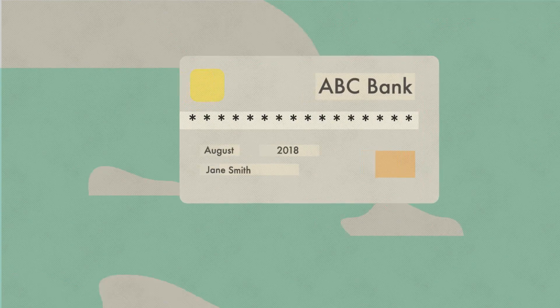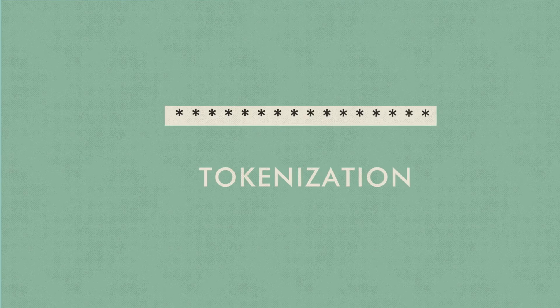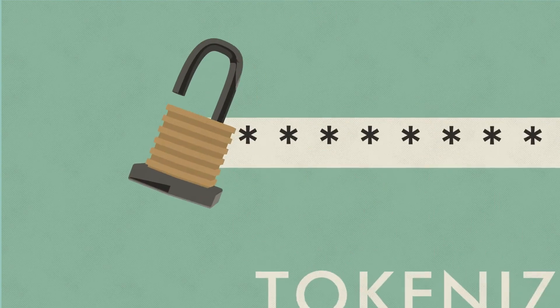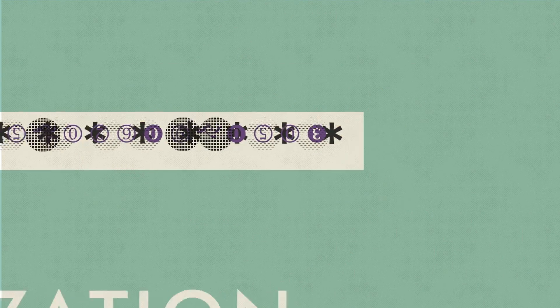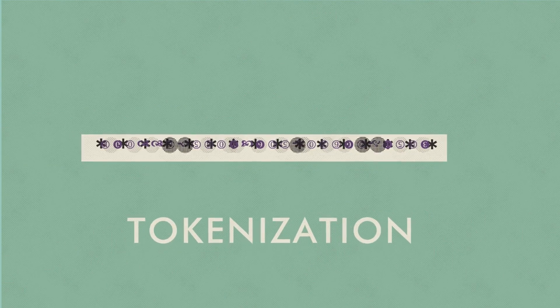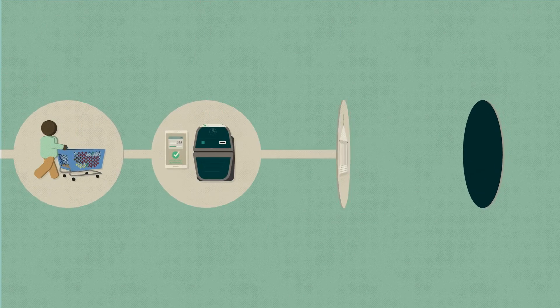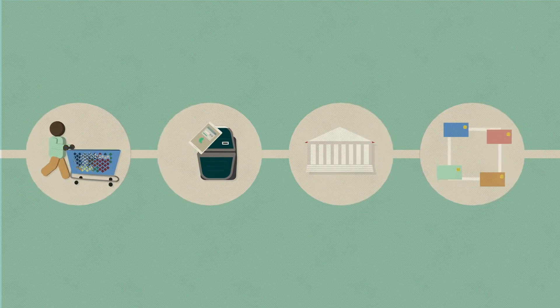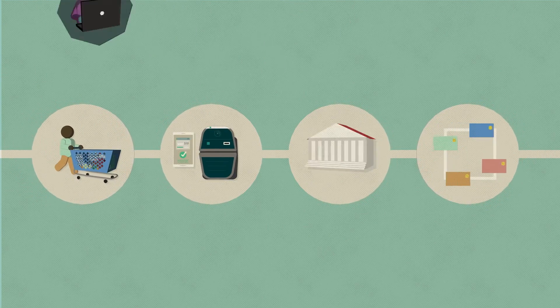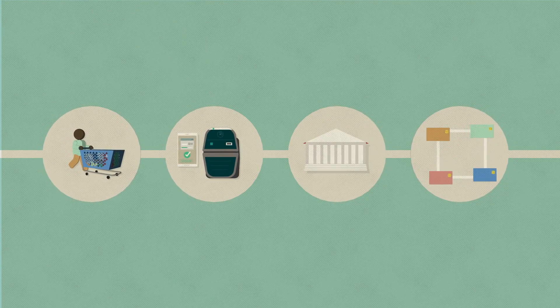And a new process called tokenization takes security to the next level. It works by replacing your account number with a set of unique symbols that can't be duplicated. So while your data is in transit or stored, you can rest assured that your account information can't be intercepted.